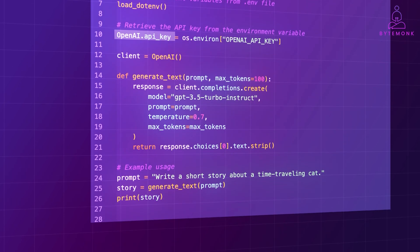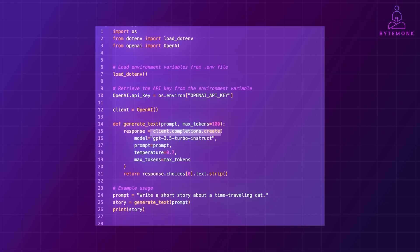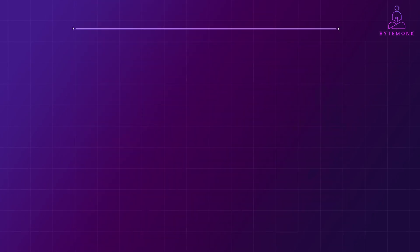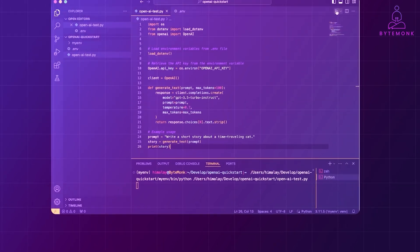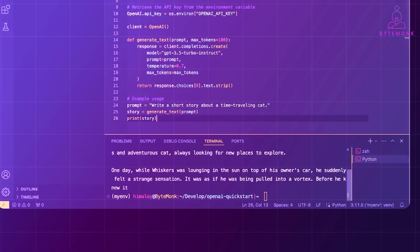We create an instance of the OpenAI client, and then the generated text function sends a prompt to the OpenAI API using the clientCompletionsCreate method. We specify the model, prompt, temperature, and the maximum number of tokens for the response. We define a prompt, call the GenerateText function, and print the resulting story.